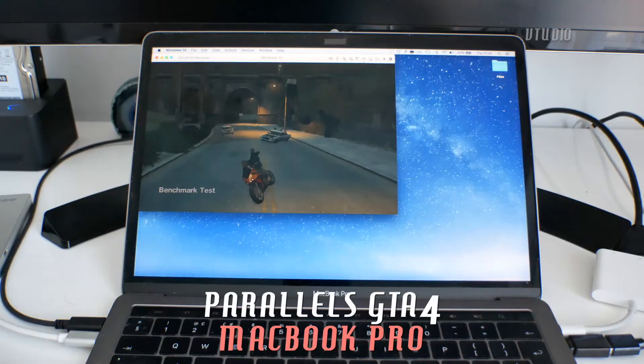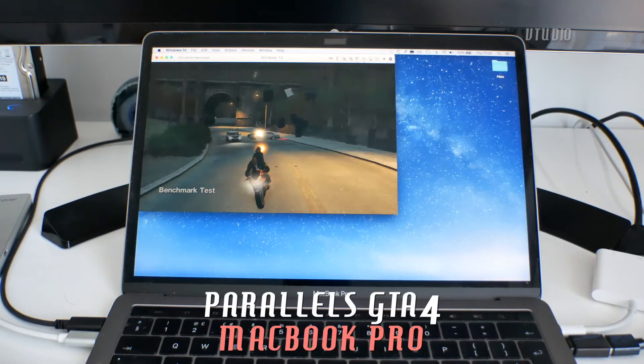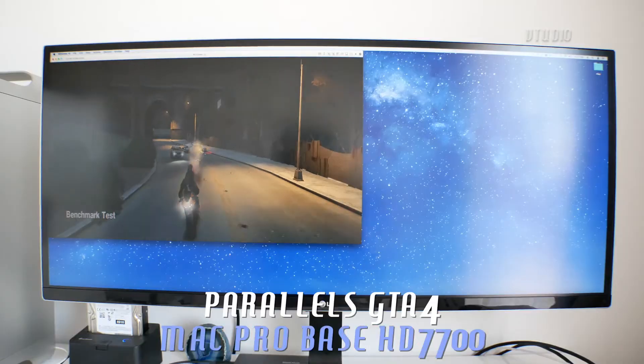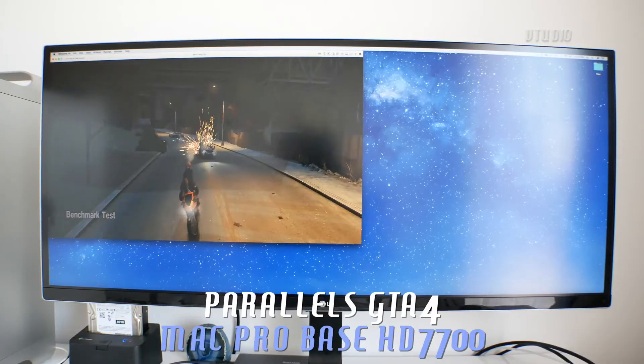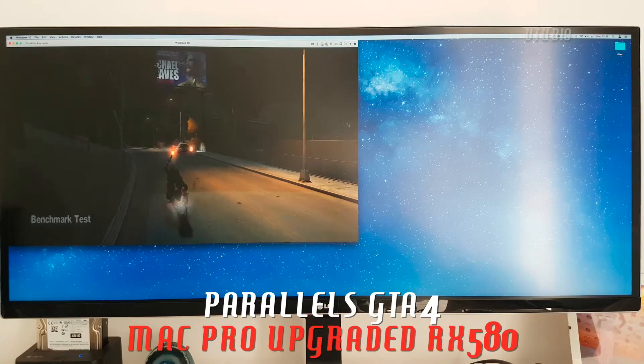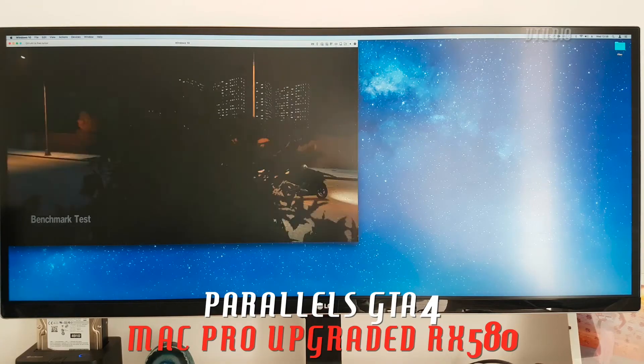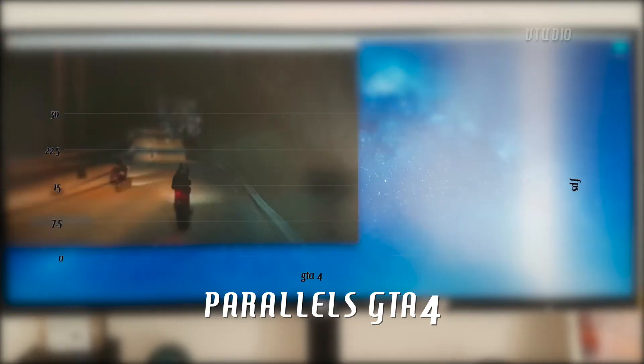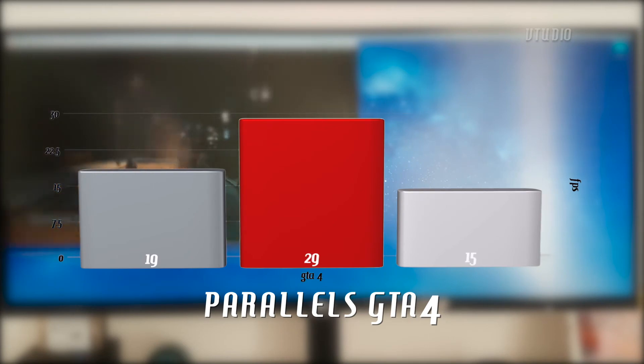Playing Windows games on Parallels, which is a virtual machine emulator, at 1080p went from 15 frames a second to 29 frames.